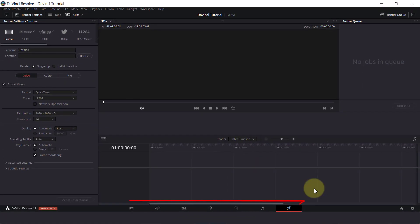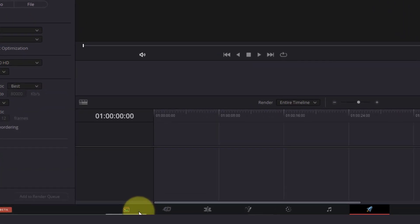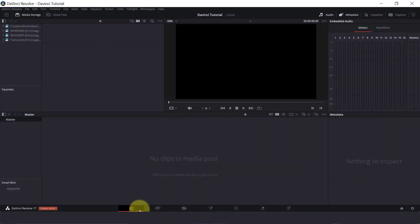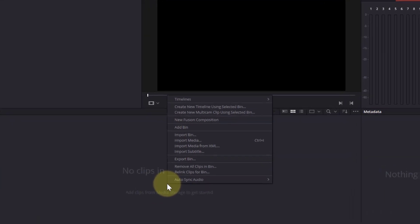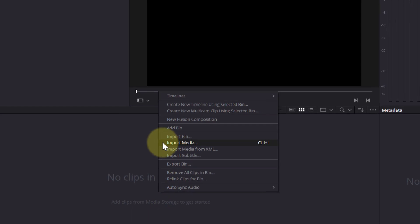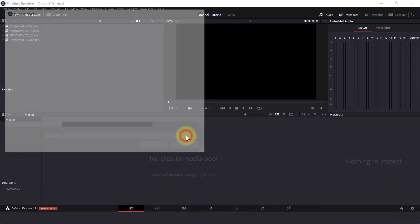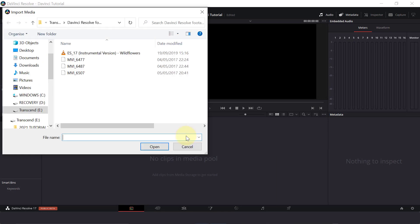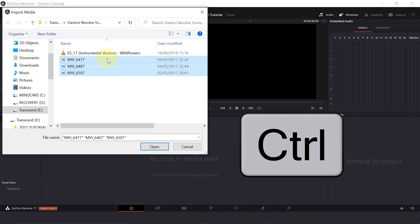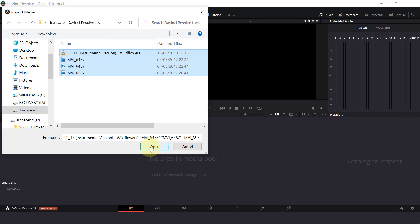So typically with any project, we're going to work from left to right. So we're going to start with the media page first. Let's click on media where we can import our video clips to DaVinci Resolve. Then down here where it says no clips in media pool, right click with your mouse, import media or you can also use ctrl i with your keyboard shortcut keys. Select the video footage from your computer. If you hold down ctrl or command, you can select multiple clips and then click open.